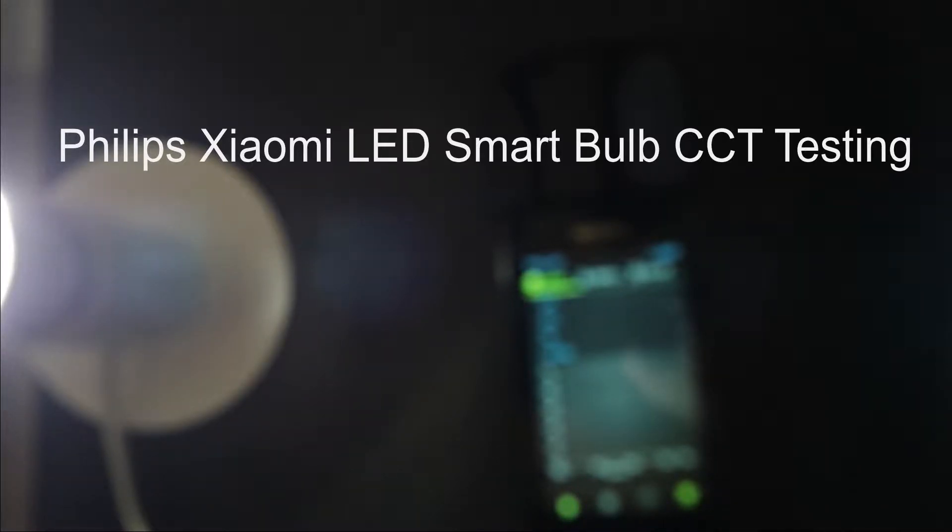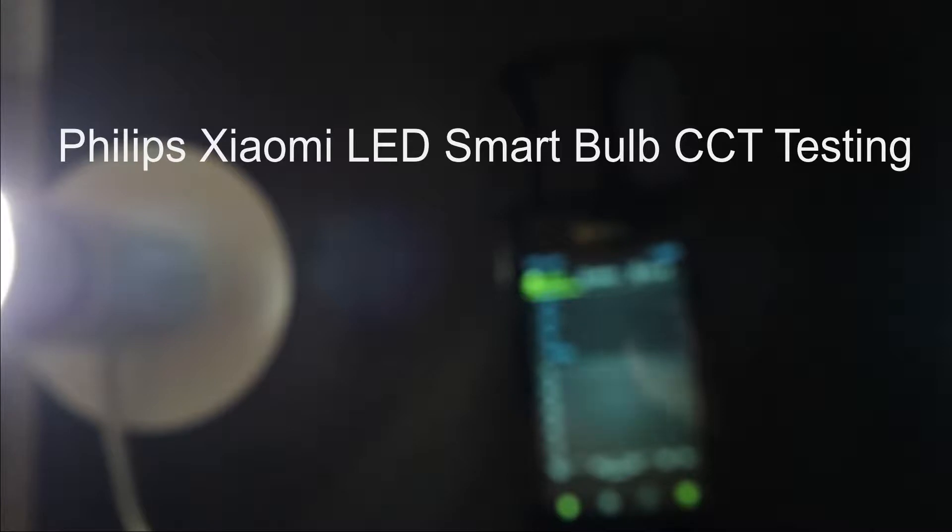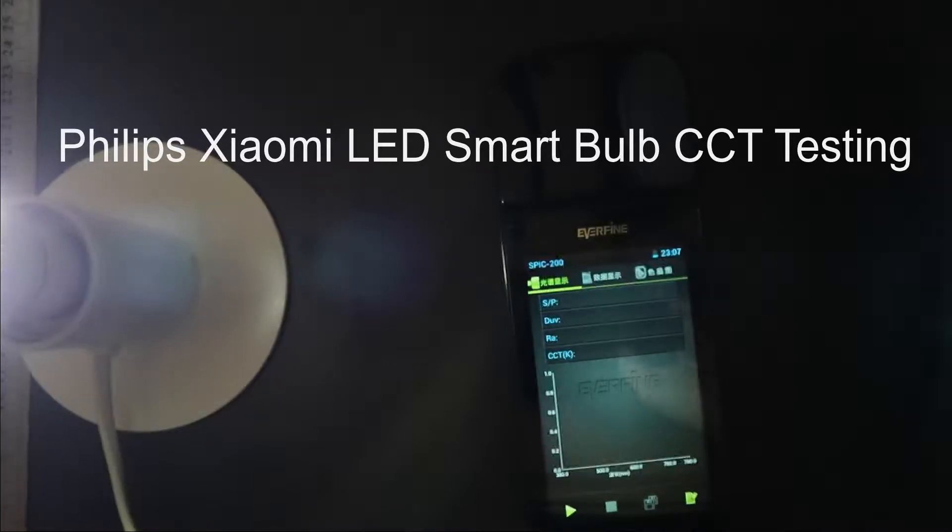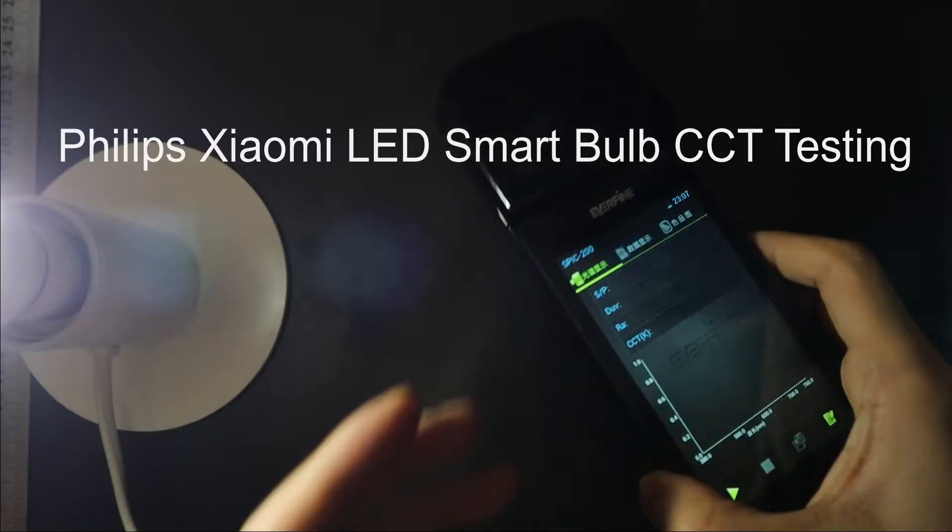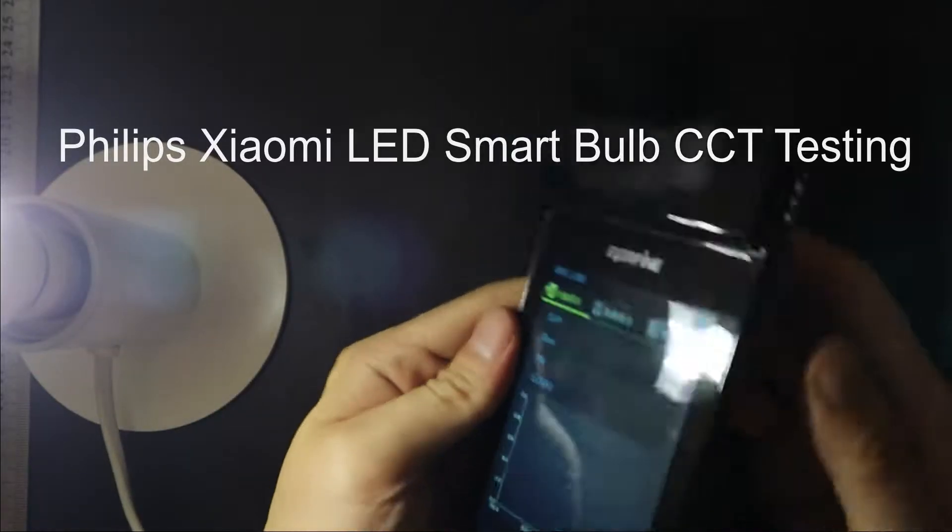Okay, now we are going to test the flammable candle lamp light spectrum. Okay, here is the test equipment.